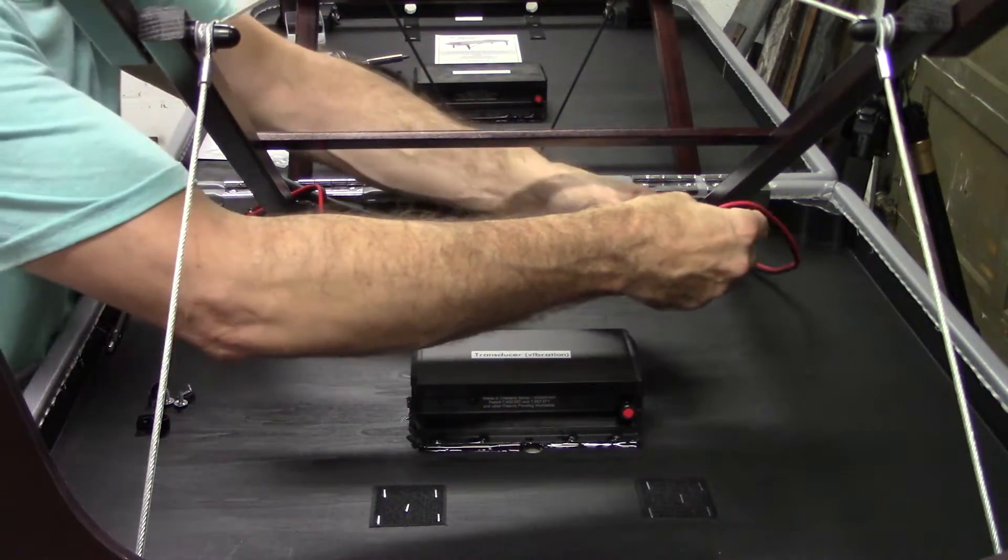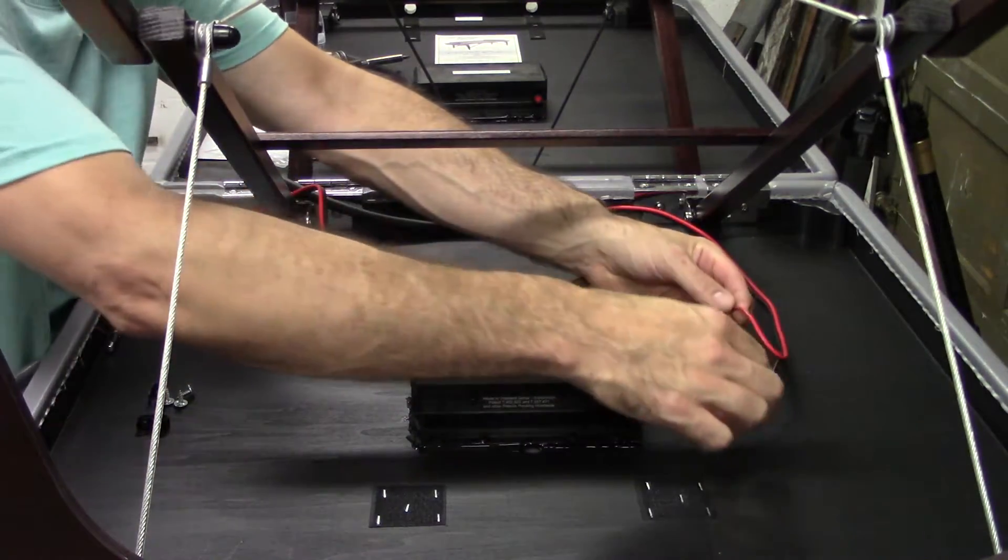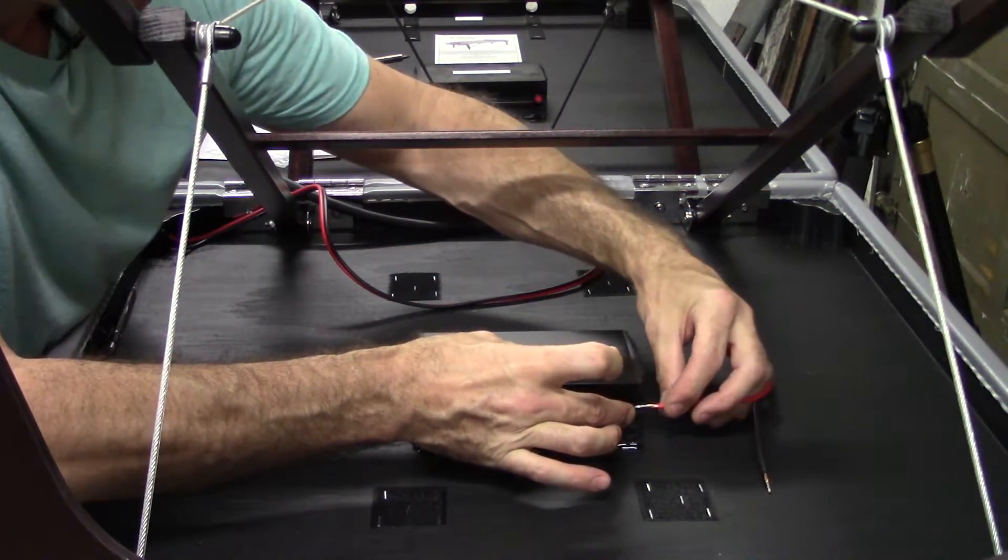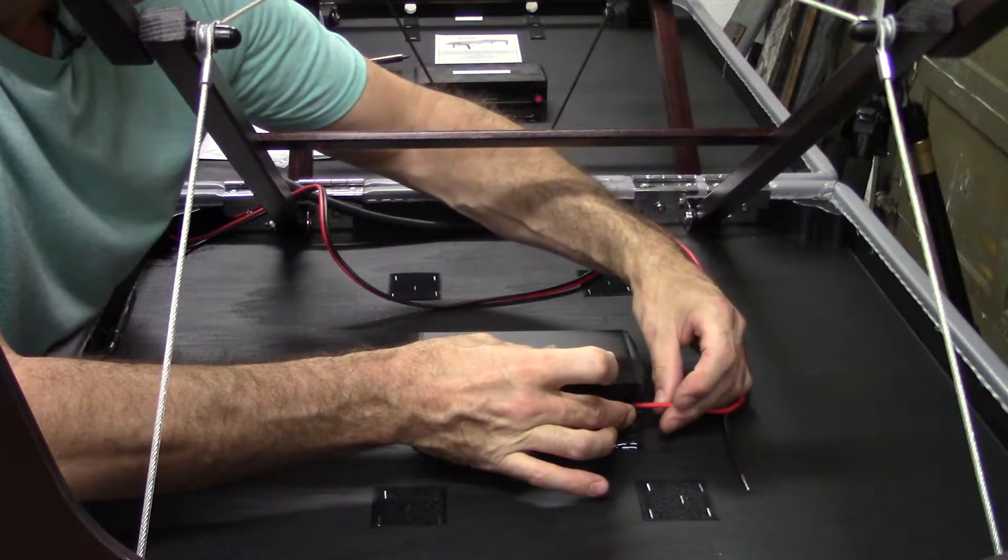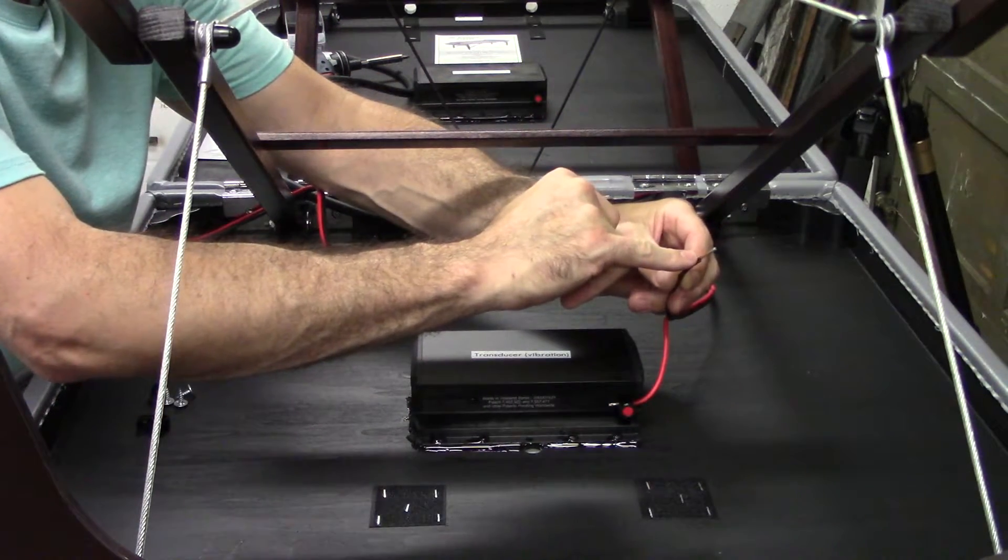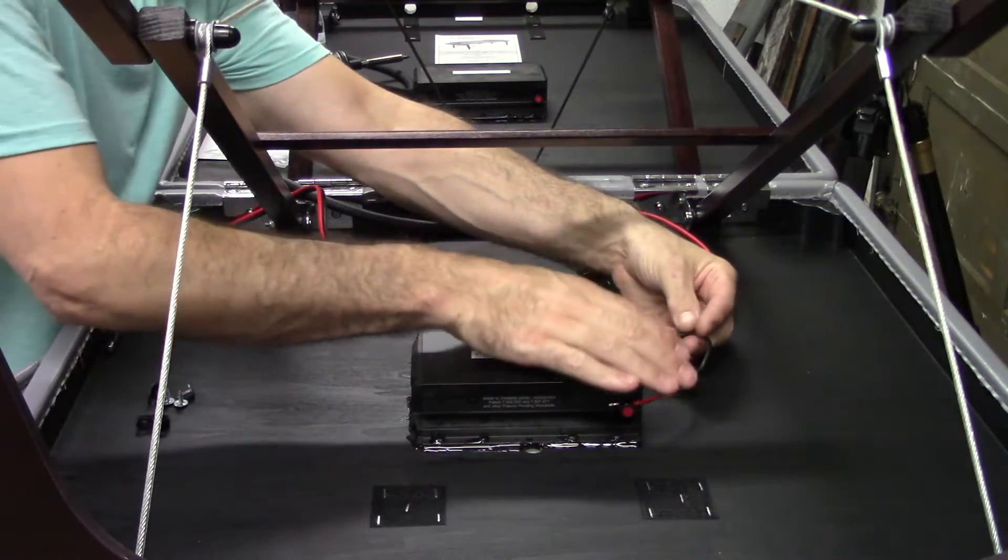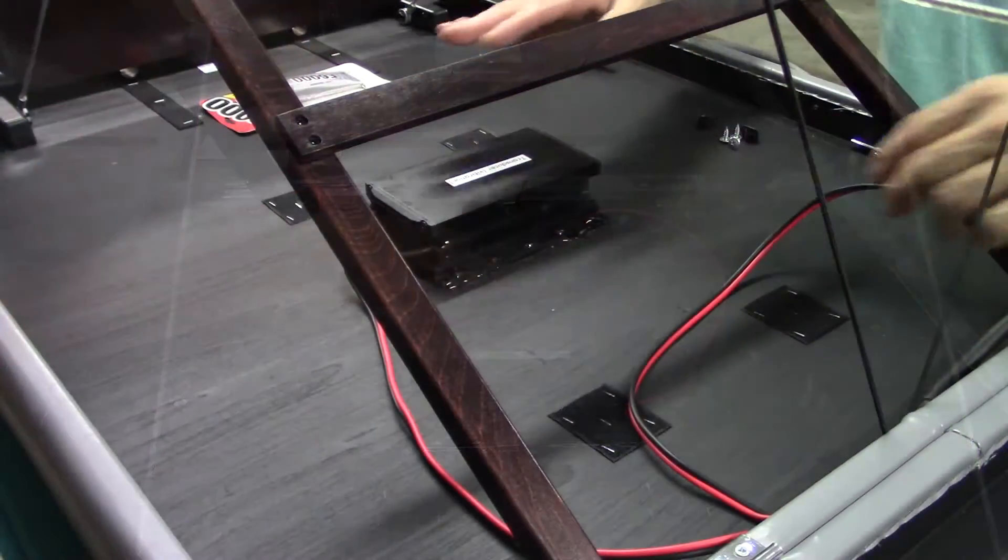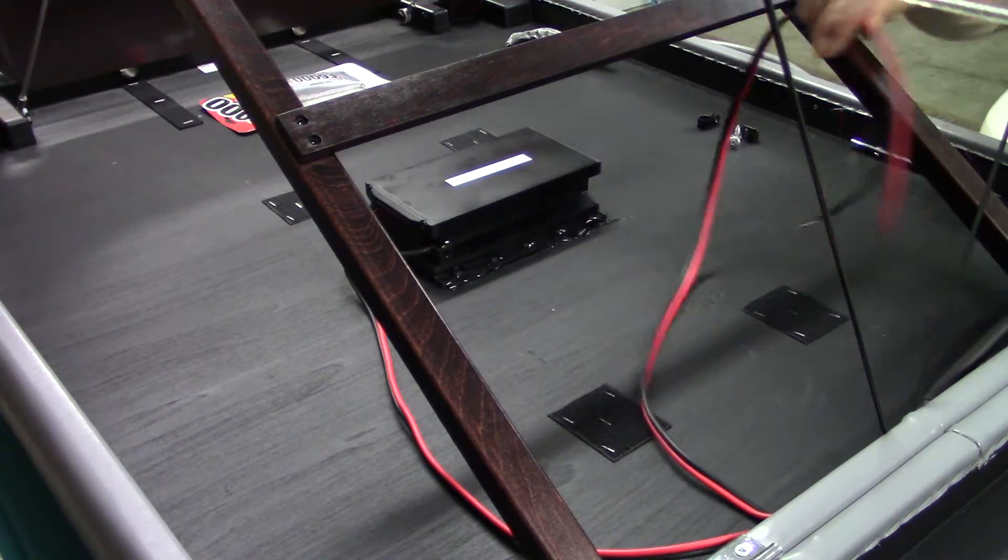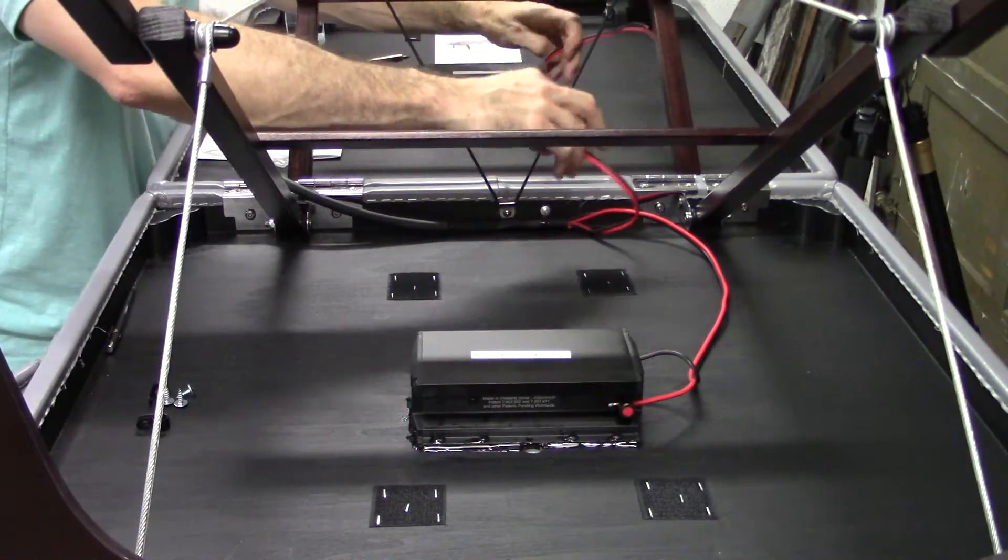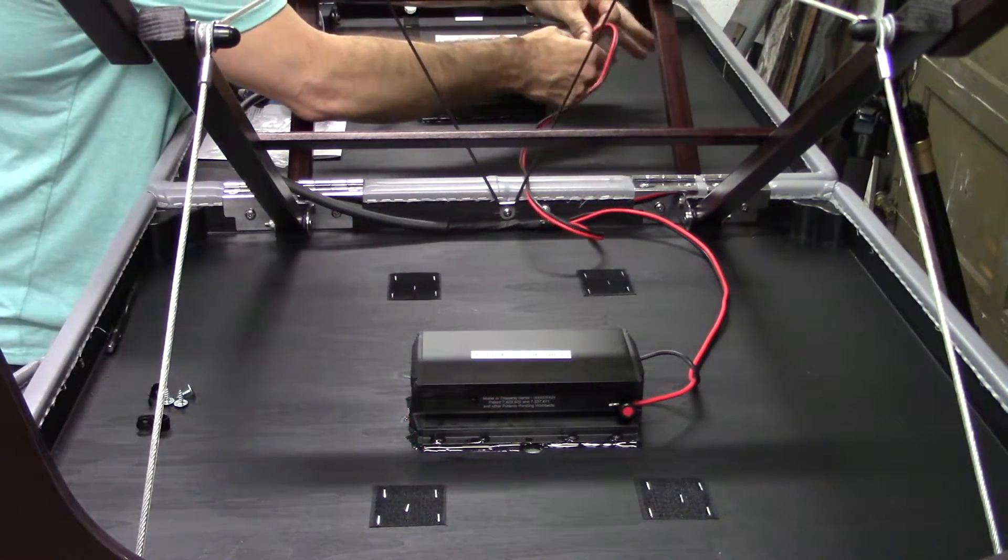We're going to take that shorter cable, find the red and the black. Red goes to red, black goes to black. Push that in, stick that cable all the way down so all that exposed wire gets a nice chunk in there. This other cable is going to jump itself over to the other side and repeat the process.